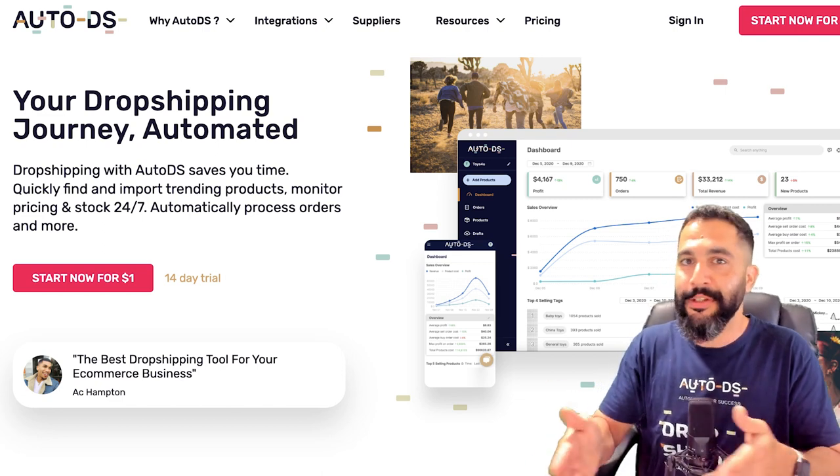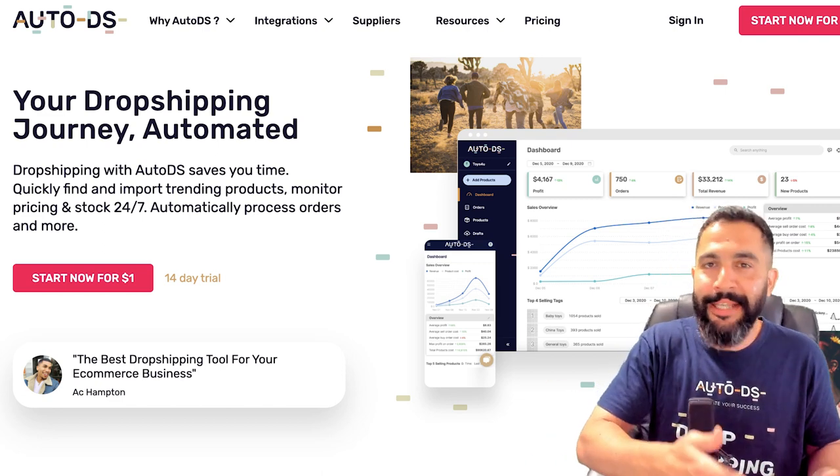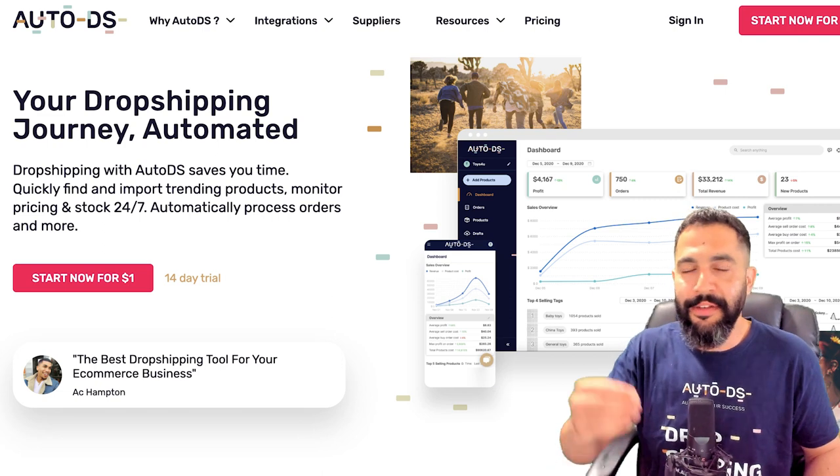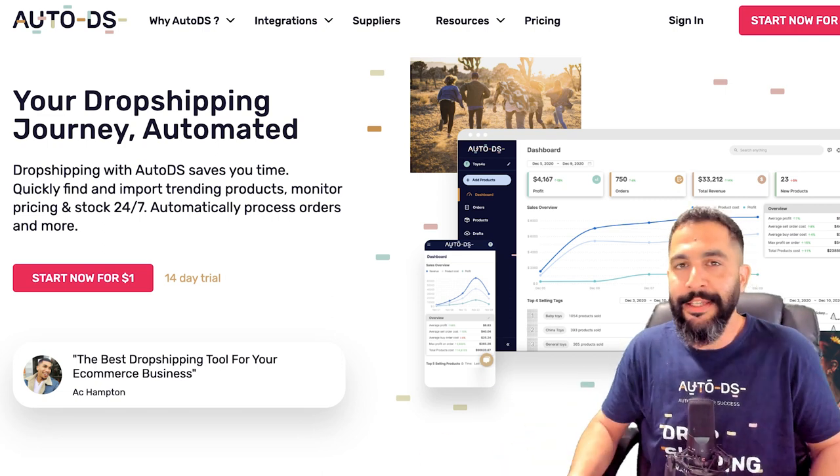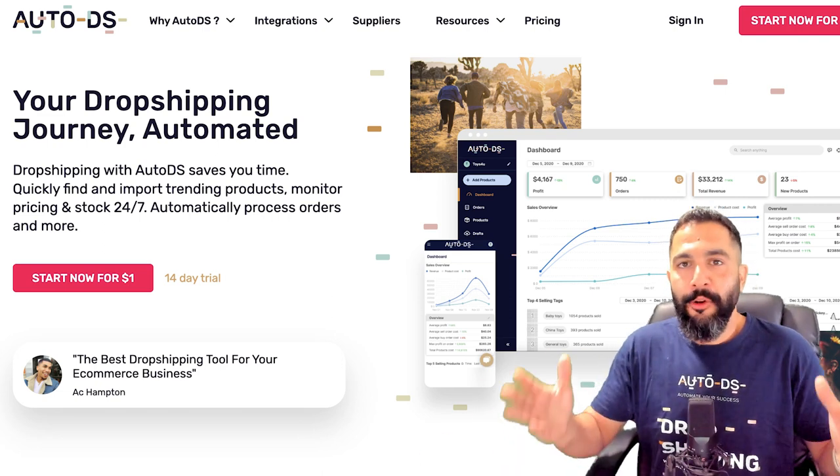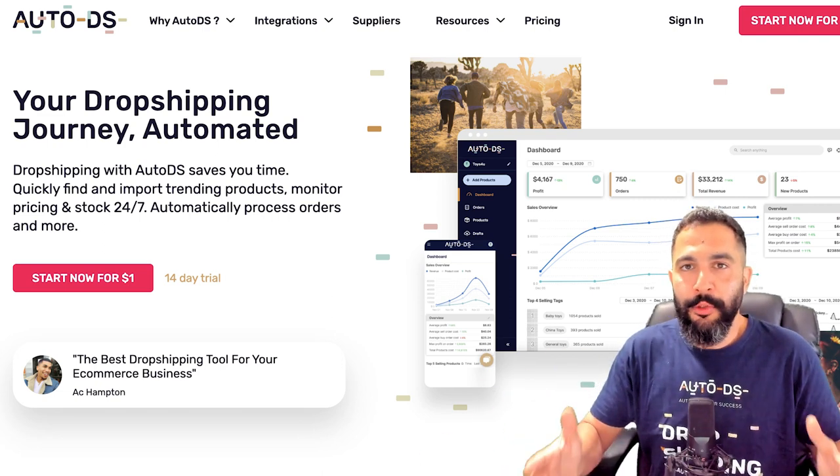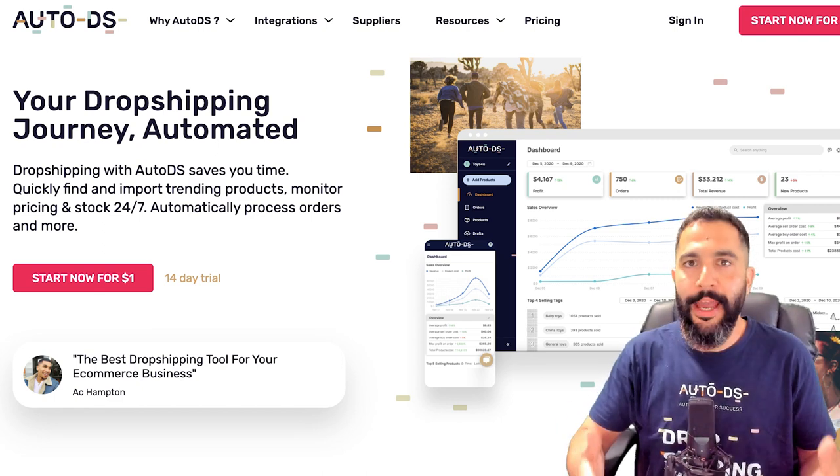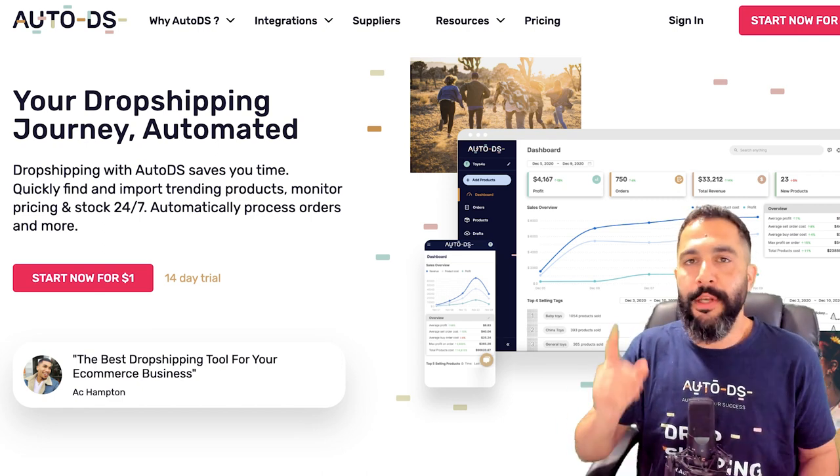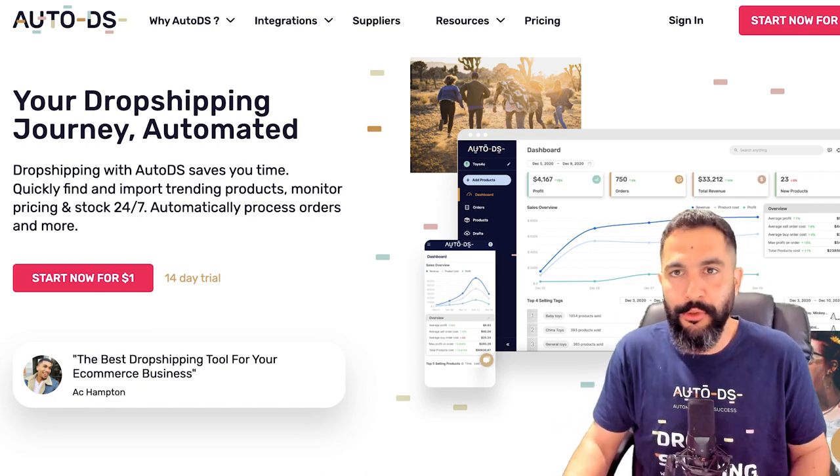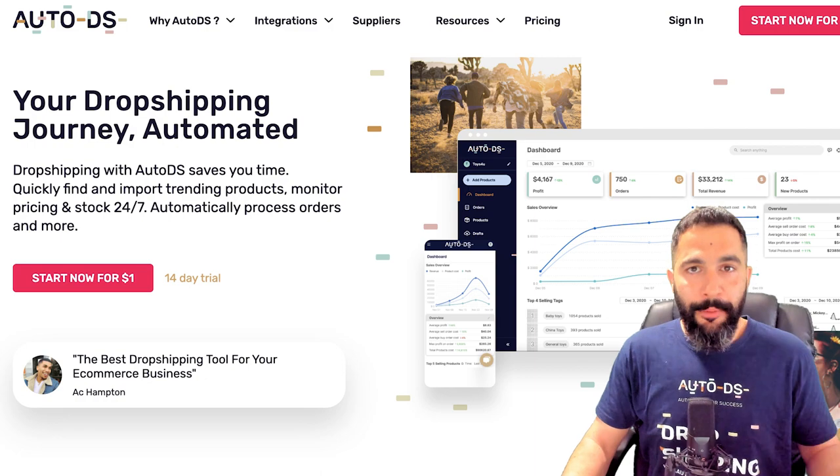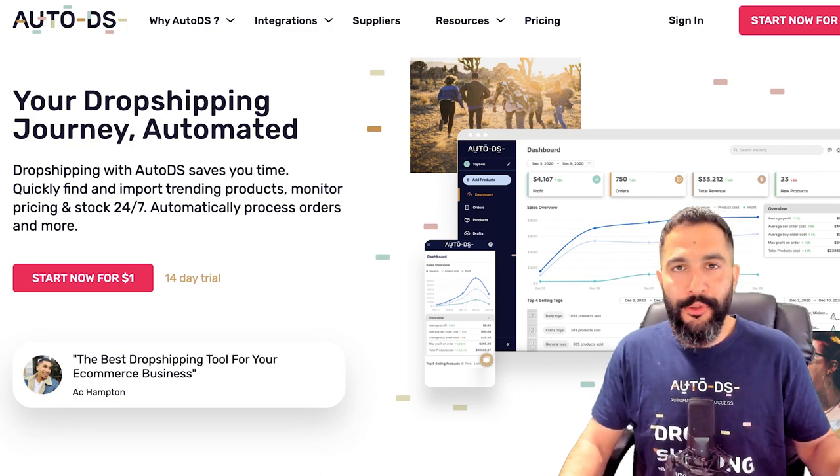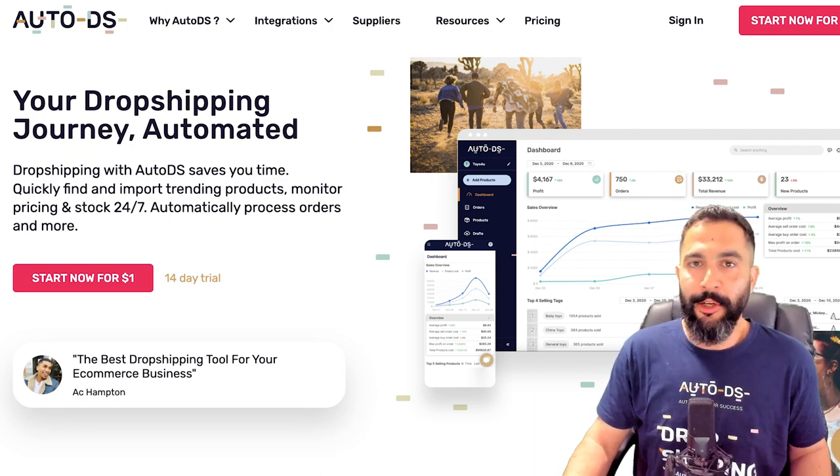And on top of that, we also have automatic orders. So as soon as an order comes in, it can be processed for you automatically, even while you're traveling, even while you're sleeping. And a full business overview dashboard and so much more that we have in the world's number one dropshipping automation tool.